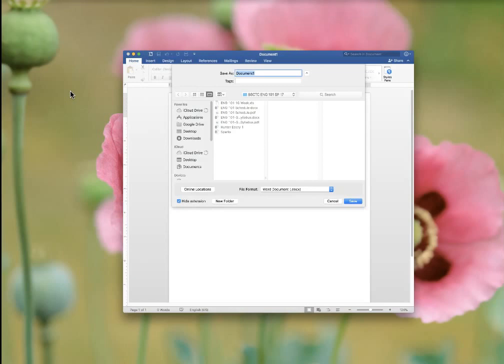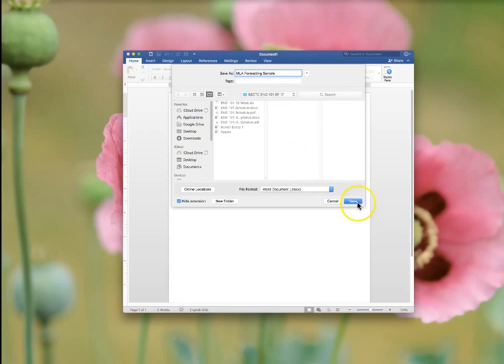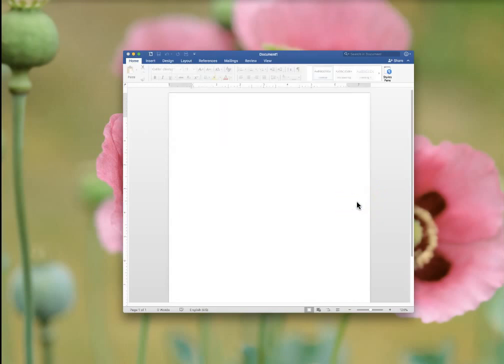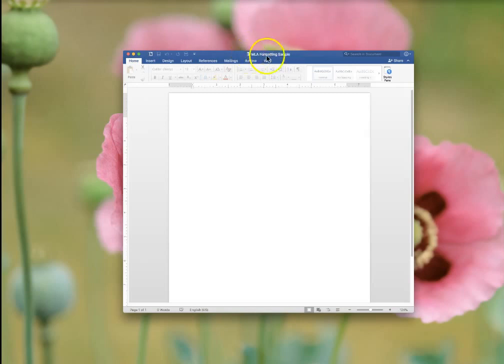I'm going to call this MLA formatting sample and I'm going to save it in this particular folder, and click Save. And you'll see your name change here.